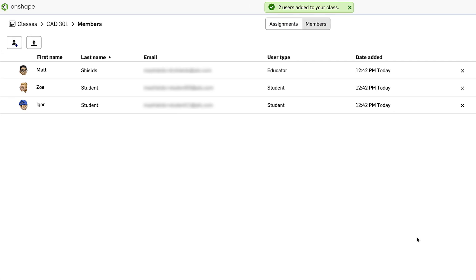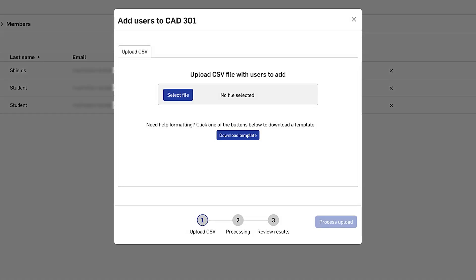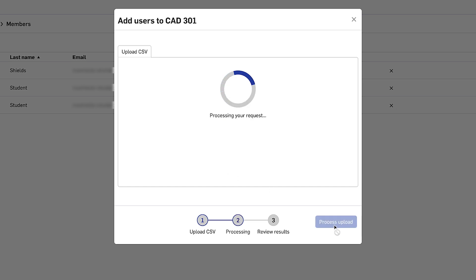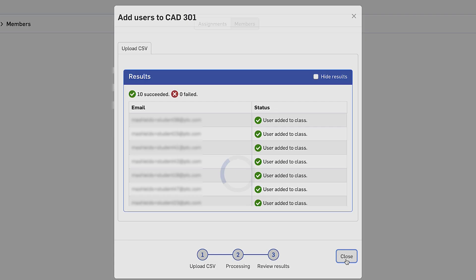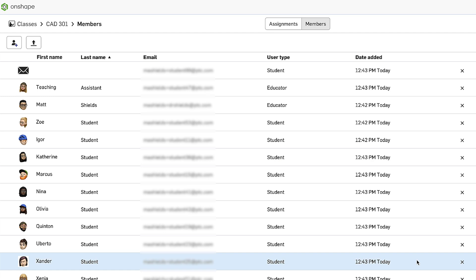If I've got a lot of students in my class, perhaps a quicker way is to do it via CSV. I can click the manage via CSV button and download the template. The template just allows me to add email addresses and whether I want them to be students or educators. Once I'm done with the template, I'll select the file to upload. I've just selected the import classroom member CSV file that I've created earlier and I'm going to process the upload. You'll see it just takes a few seconds and all of those students are added to the class.